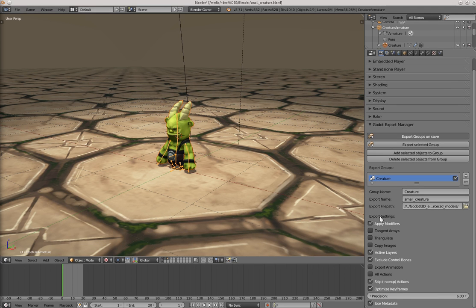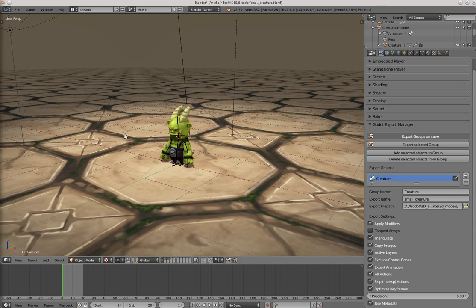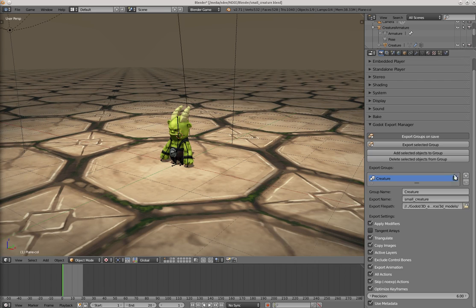Now what do we want to export? We want to export the images, the animations, and we want to triangulate this. So that's it. Now let's select the ground plane.